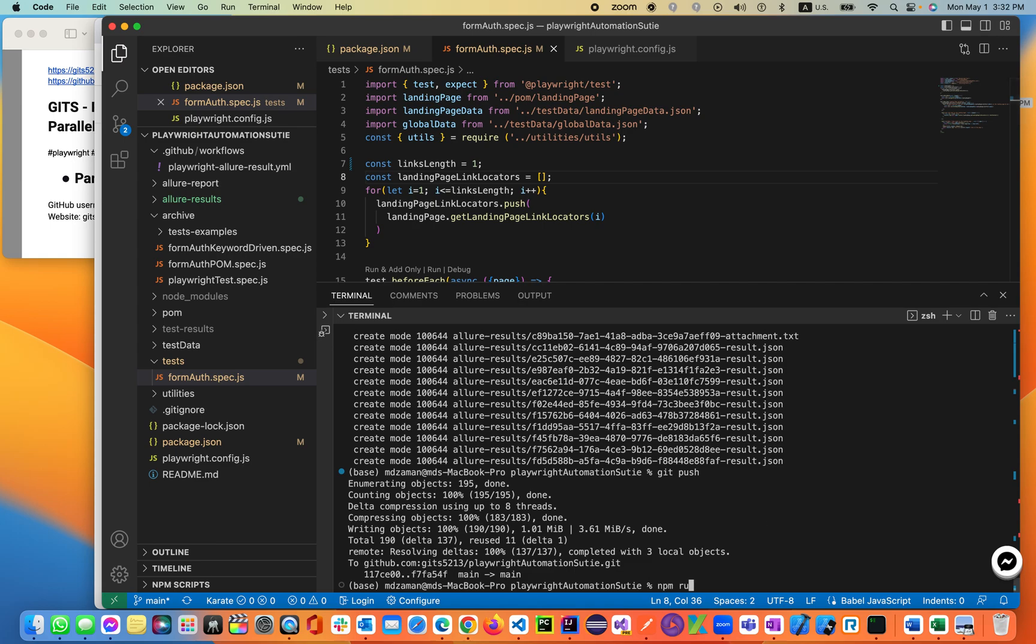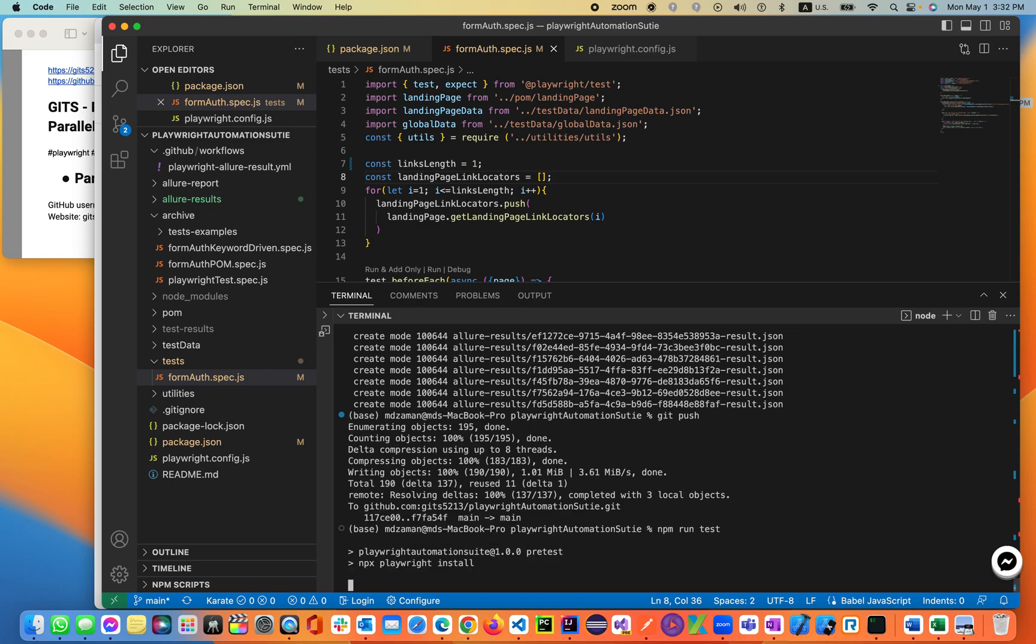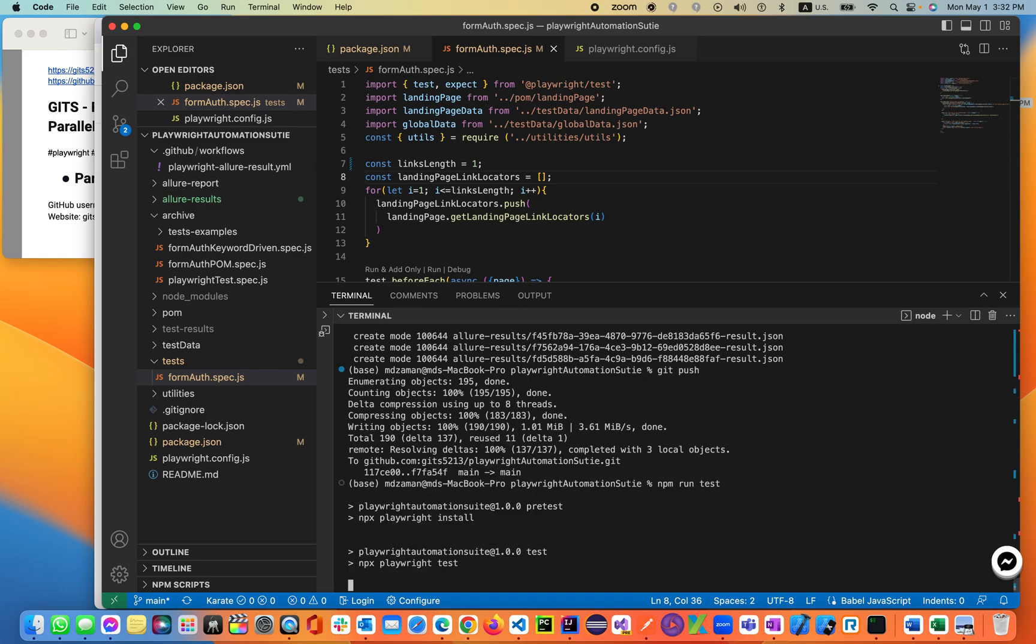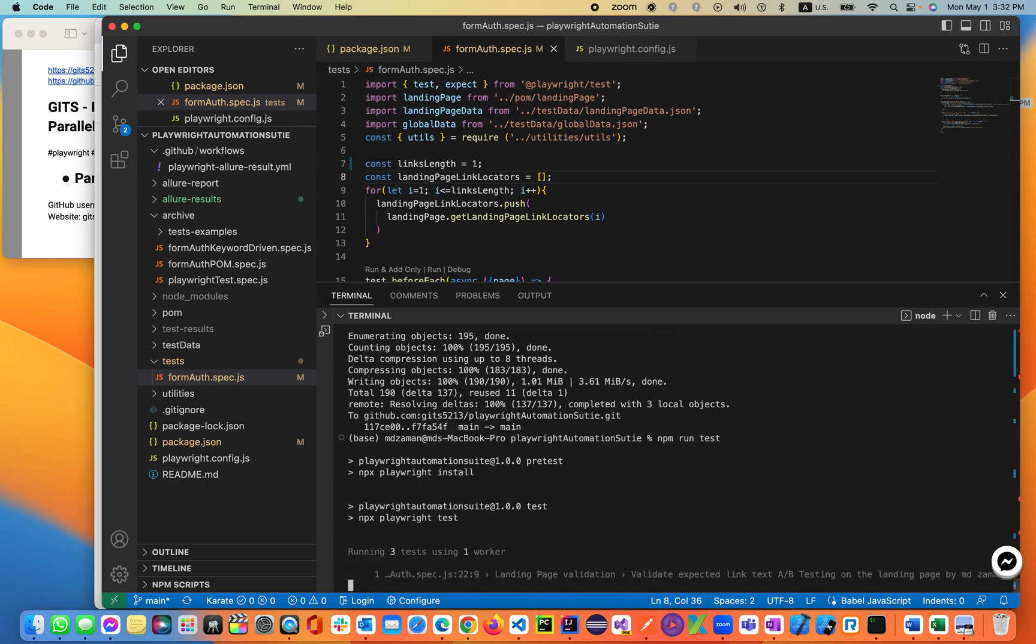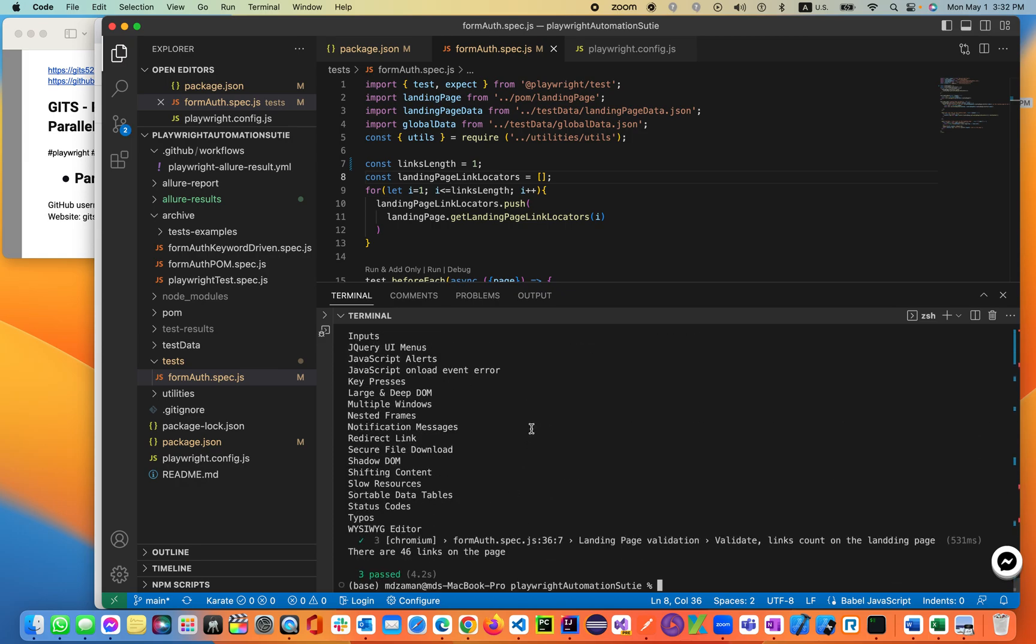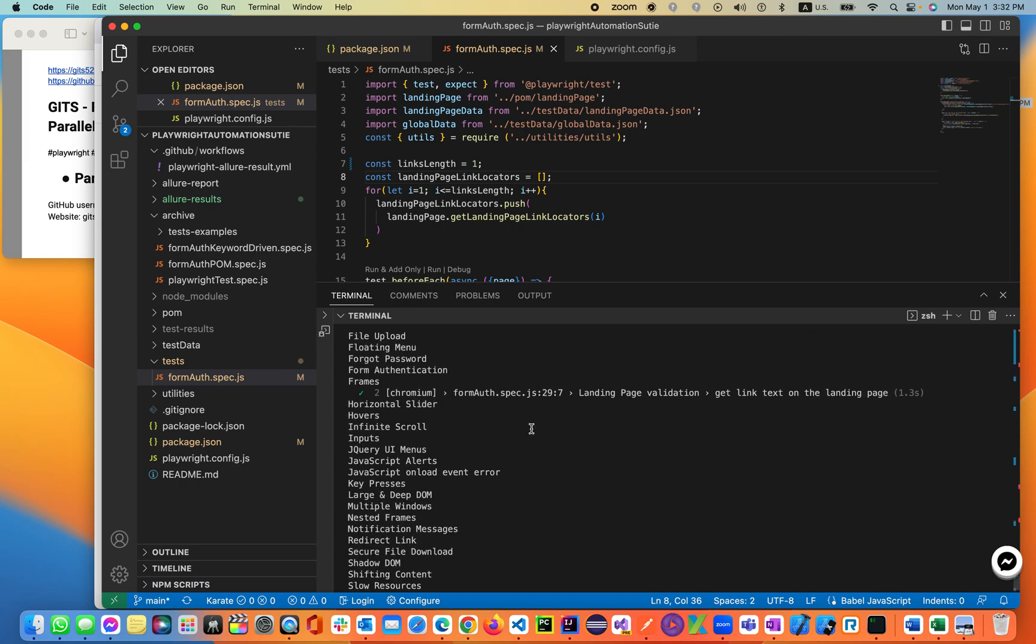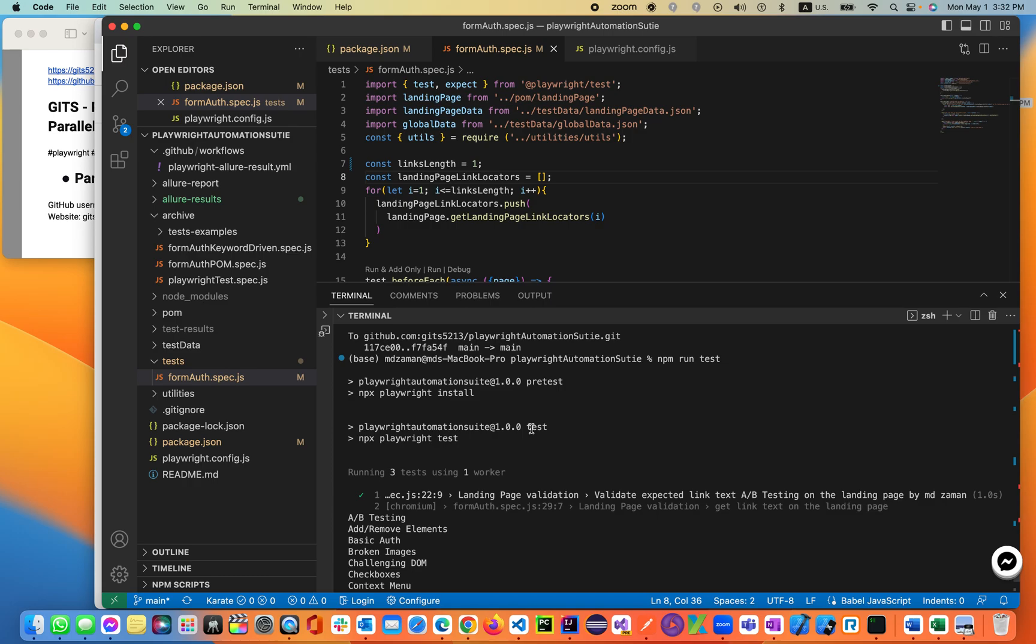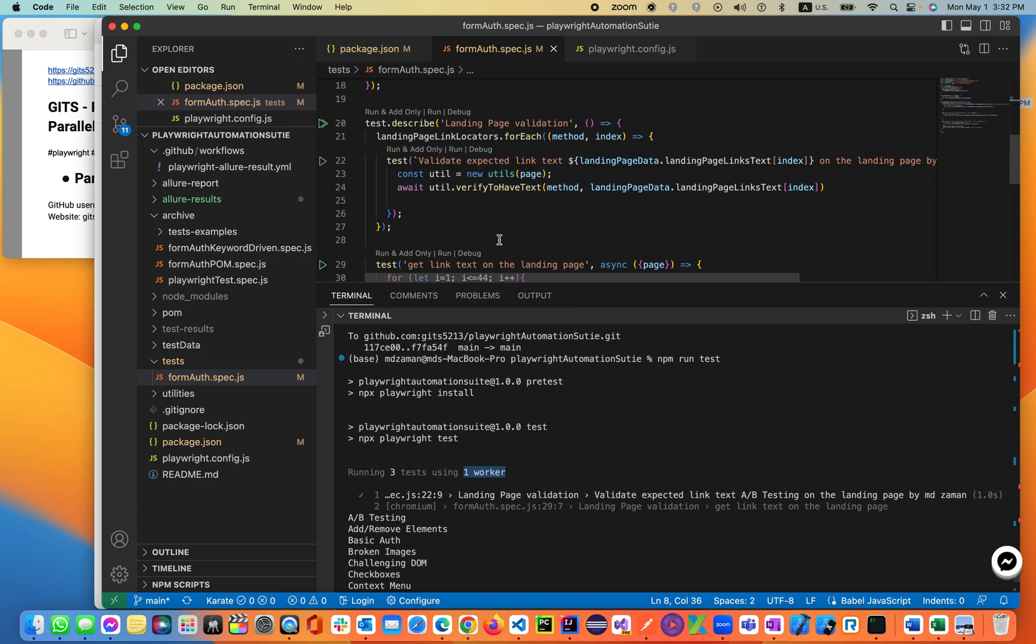Let me show you it is running as expected. npm run test. It should be up and running three tests. Three tests, one worker. Take a look. So this is, be careful on the text. So three tests using one worker. This is what we're talking about.